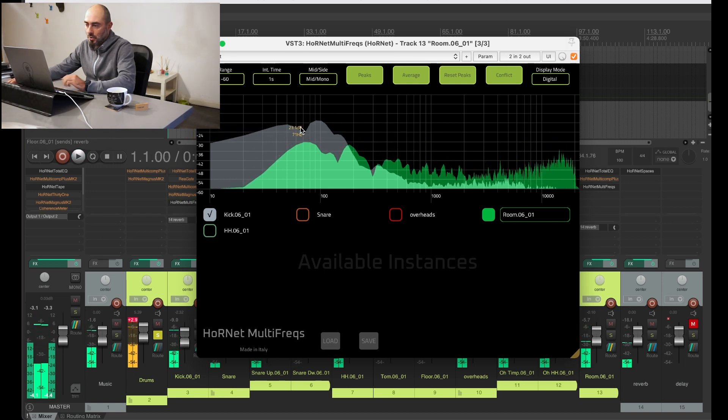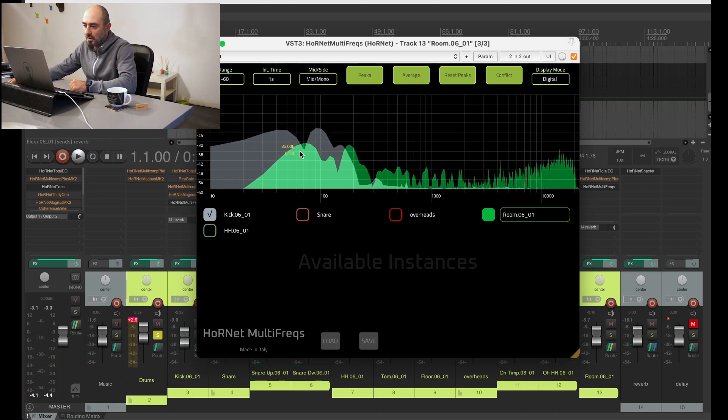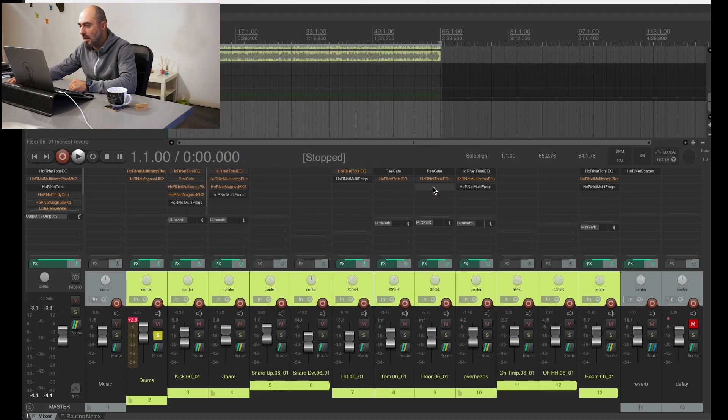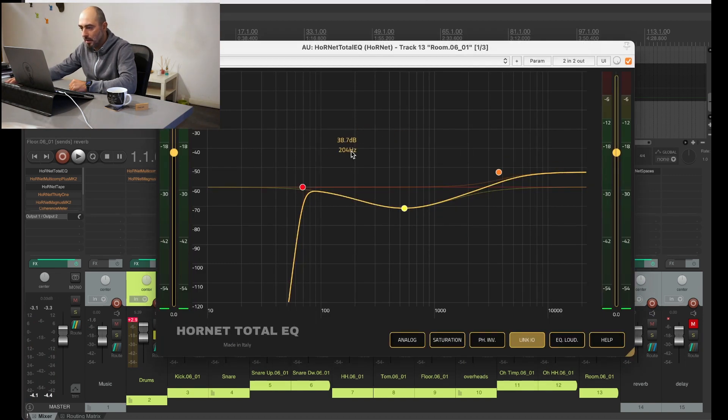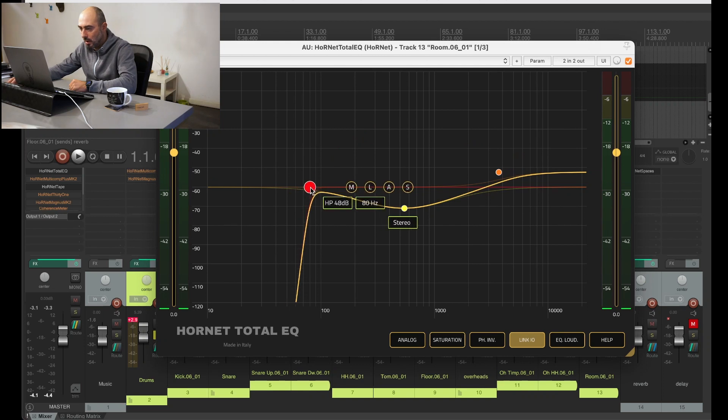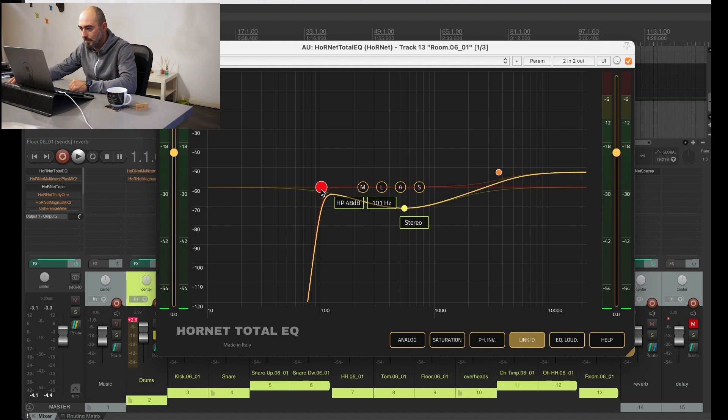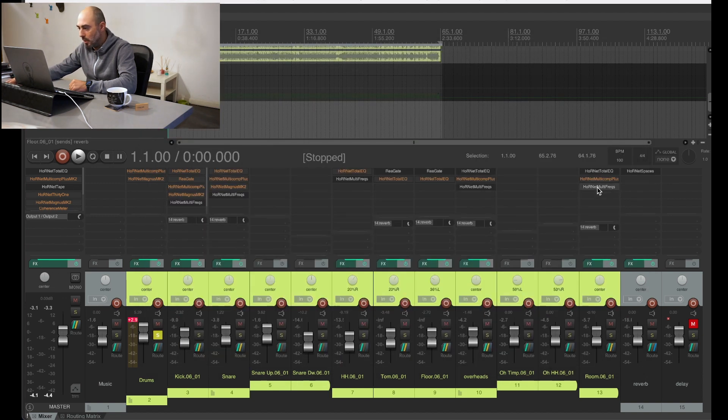You see now there is more space for the kick drum. We can do even a little bit better probably, so I will lift up to 100 Hertz and see once again.